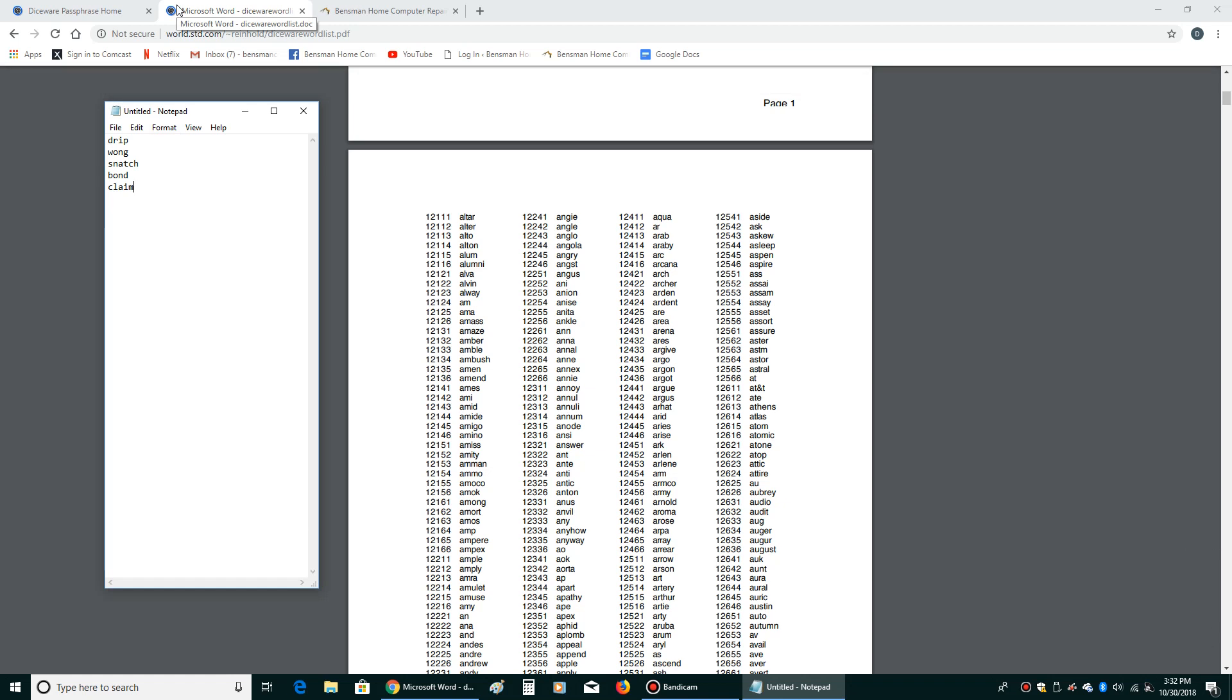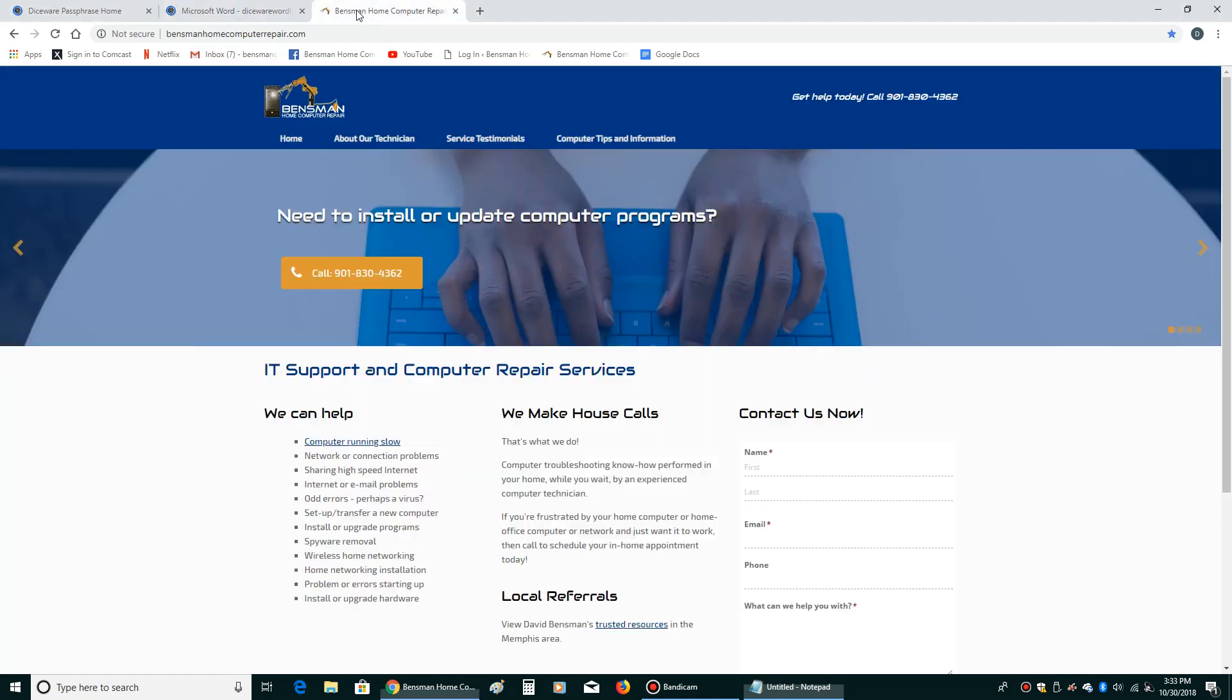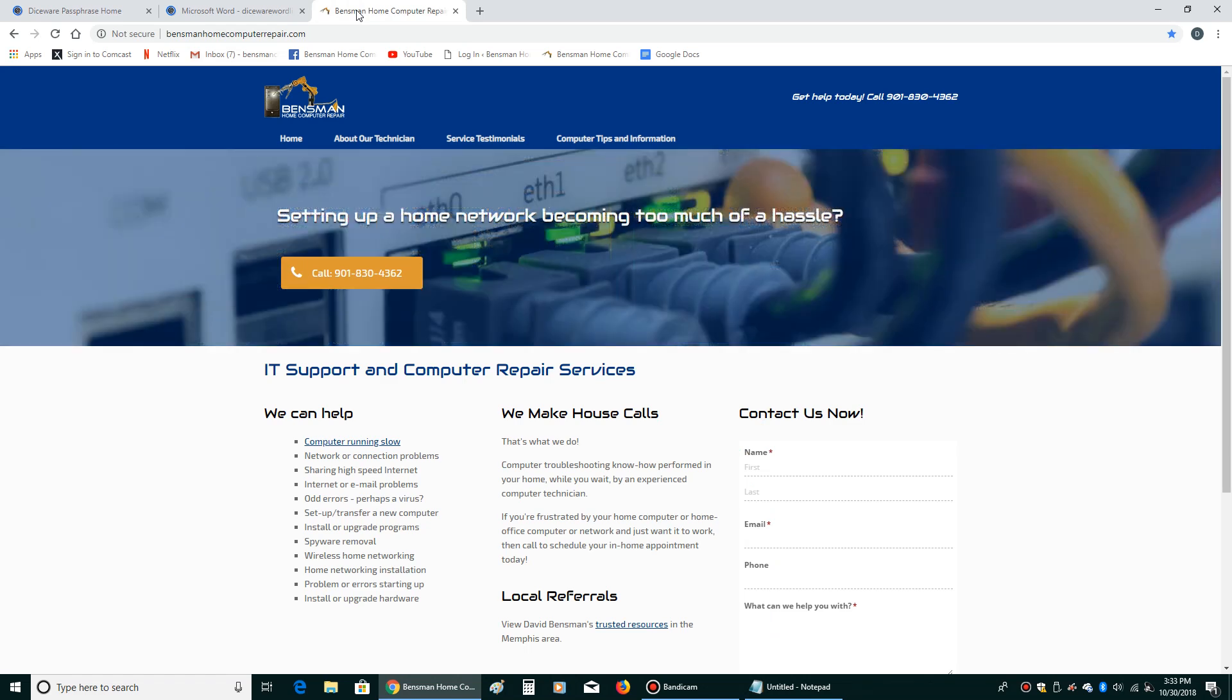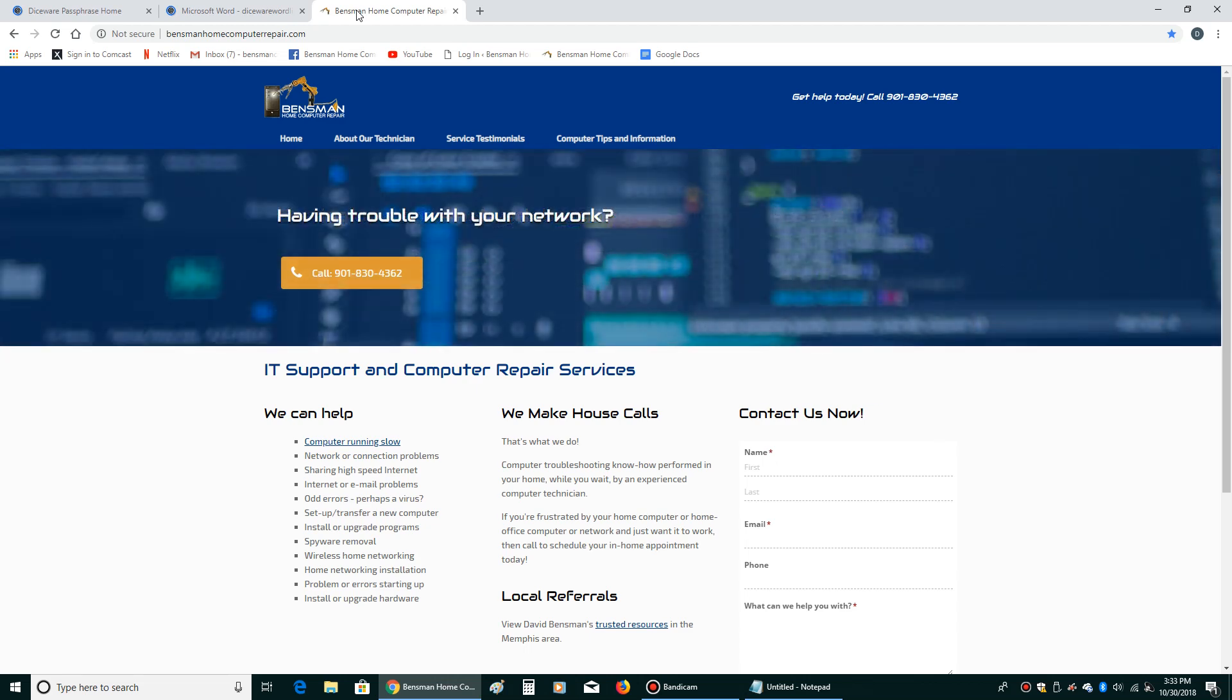So use that. And if you have any need of home computer repair and you're in the Memphis, Collierville, Cordova, Germantown, or Millington area, feel free to give me a ring. Dave Benzman at Benzman Home Computer Repair. There I am right there. Thanks for watching my videos. Please like and share them and subscribe to my channel. And as always, stay safe.